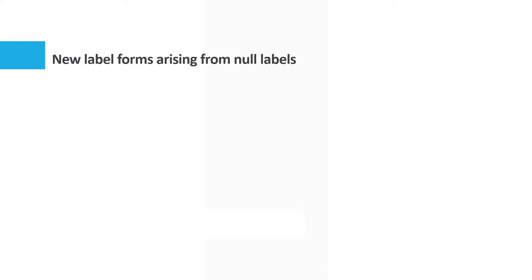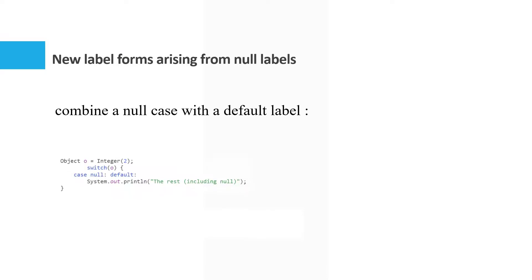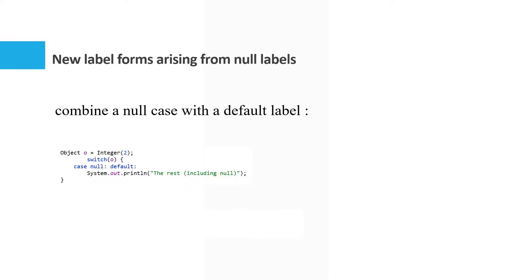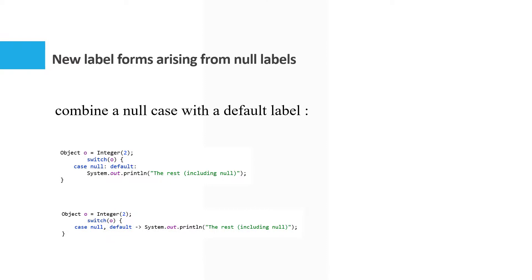It is also meaningful to combine a null case with a default label. Again, this should be supported in the arrow form. To do so, we introduce a new default case label like this. The value of O matches this label if either it is null reference value or no other label match.